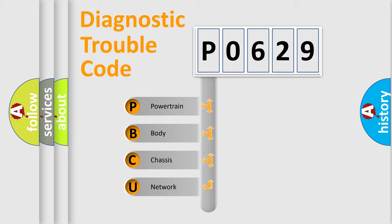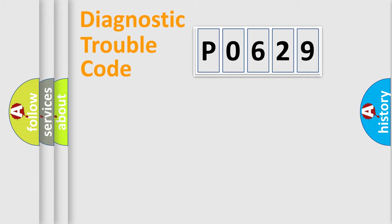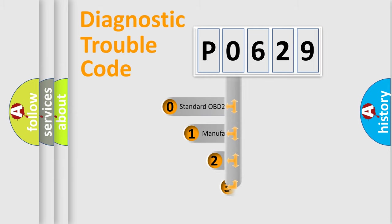We divide the electric system of automobile into four basic units: Powertrain, Body, Chassis, and Network. This distribution is defined in the first character code.